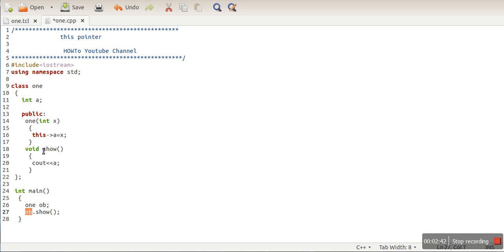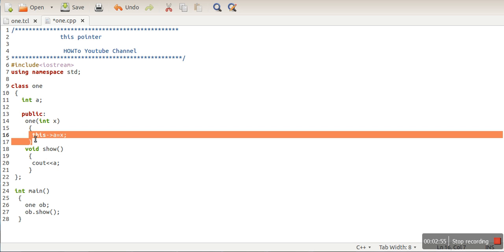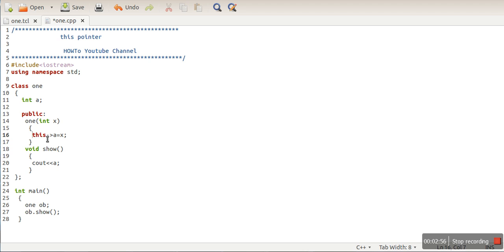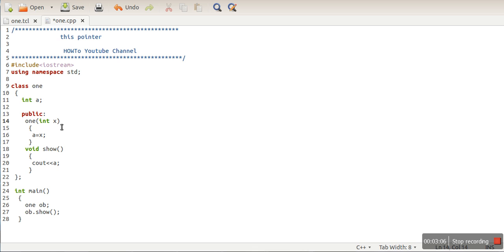Let's see the usage of this pointer. Assume we don't know about the this pointer and we're simply writing this constructor. Let's say someone changes the formal argument name from X to 'a'. Now we have written a statement 'a equal to a'.